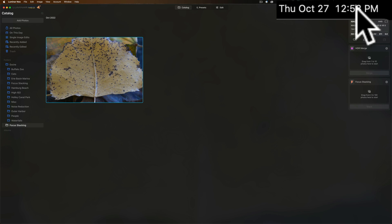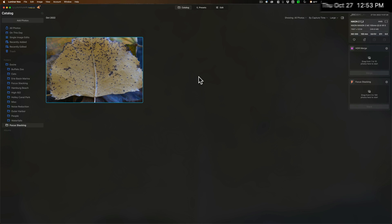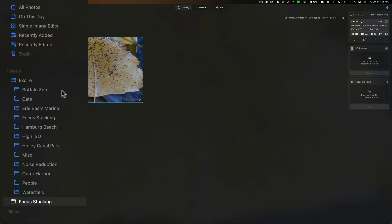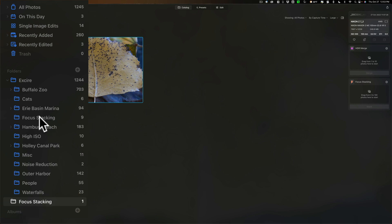Okay, it's done. You can see the clock is 12:53. It took less than a minute. What it will do when it creates this stacked image is it will put it in its own folder that it creates. It called it focus stacking.